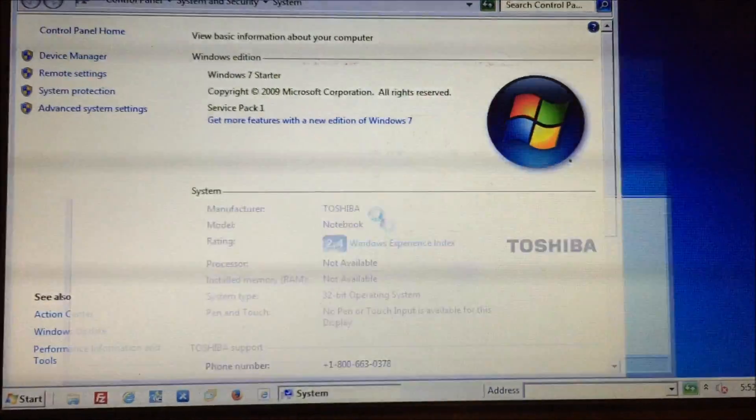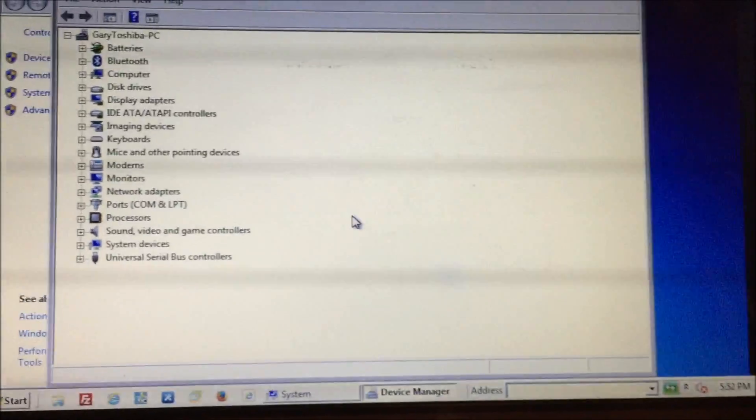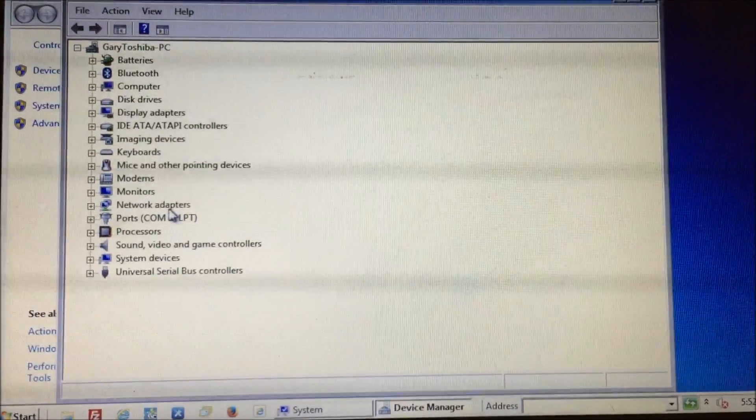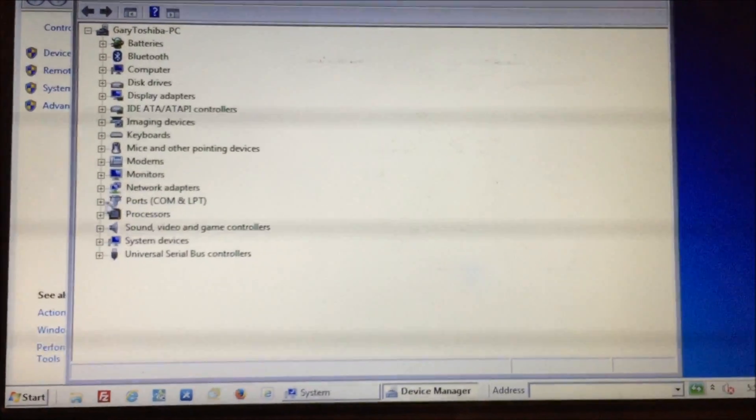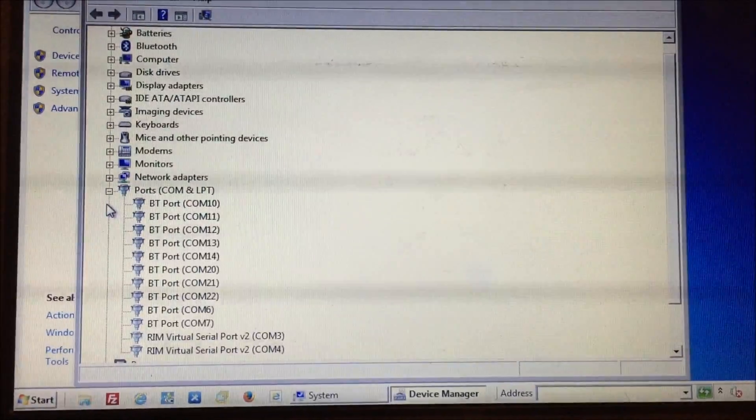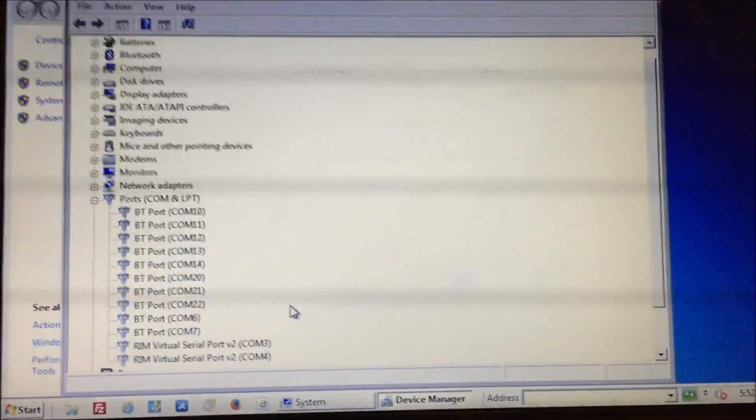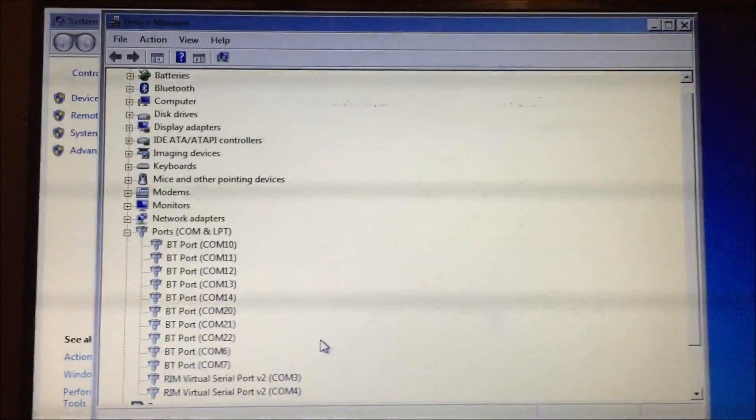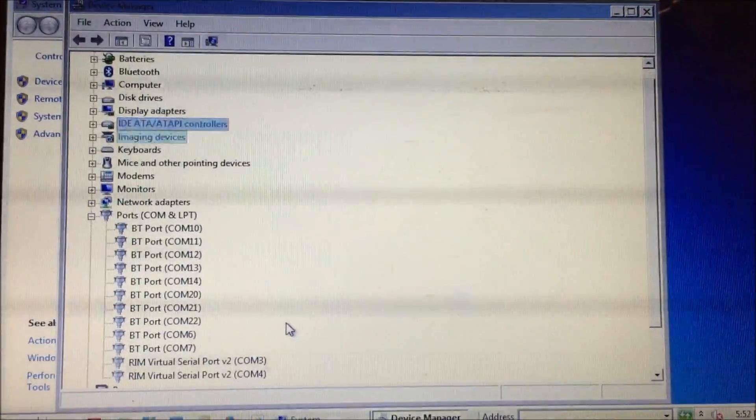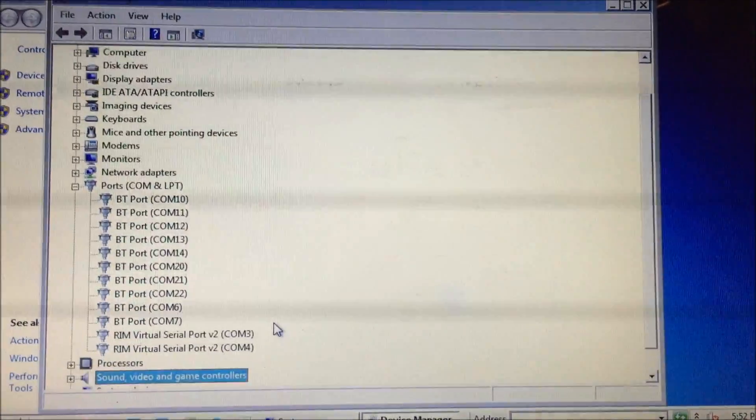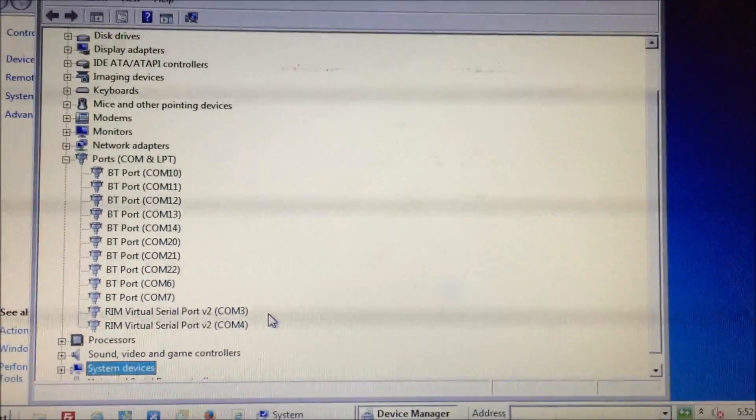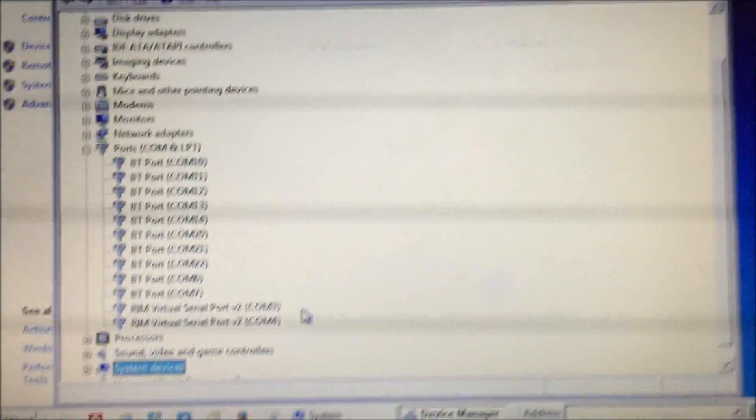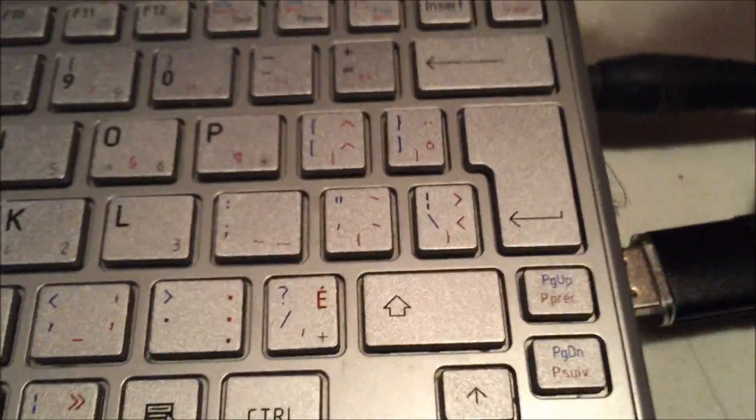But once you get there, you can see a list of the ports right here, and you can see all the different COM ports that are on this machine. Sorry about the clarity here, but videoing a computer screen doesn't always work out. So anyway, on the side here I'm going to plug in the Golden Motor USB cable.